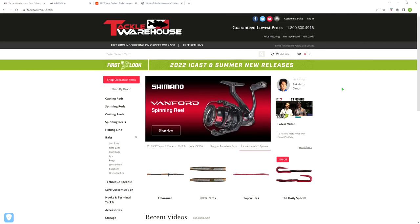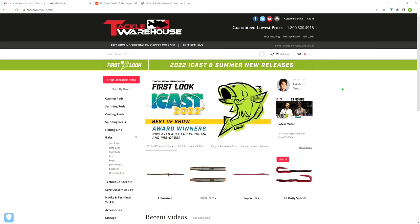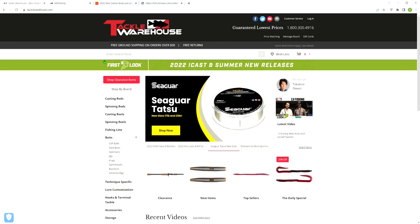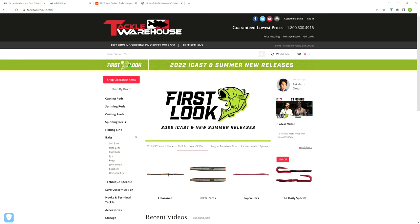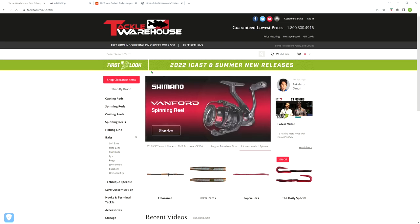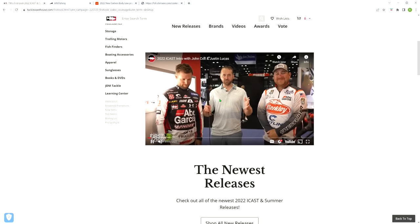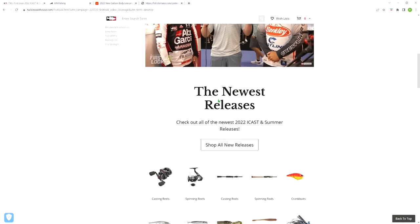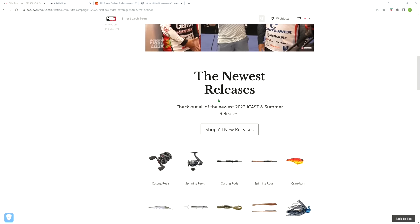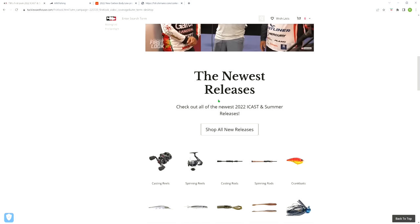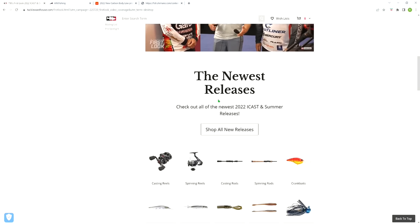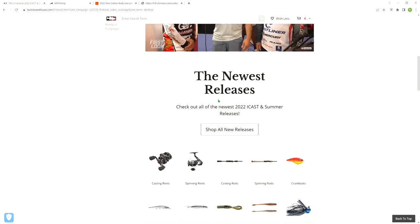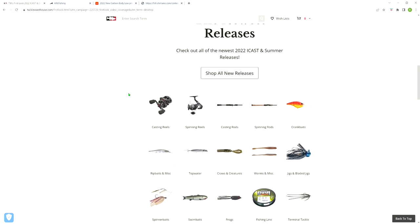Okay, so we are smack dab in the middle of this year's ICAST. I believe all the secret new stuff has officially been unveiled and released, so we're going to go over to the Tackle Warehouse webpage and go over all the tackle that I found interesting. To be honest, this year compared to years before, it was kind of underwhelming. But that doesn't mean there wasn't some cool stuff released. So let us begin.